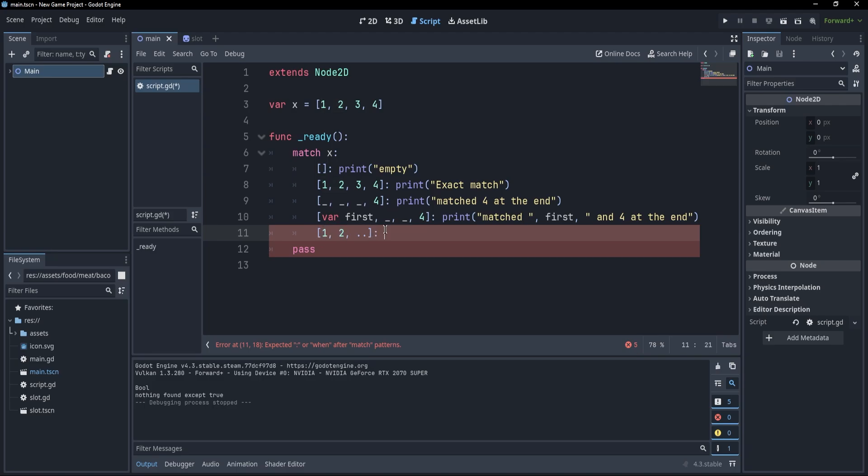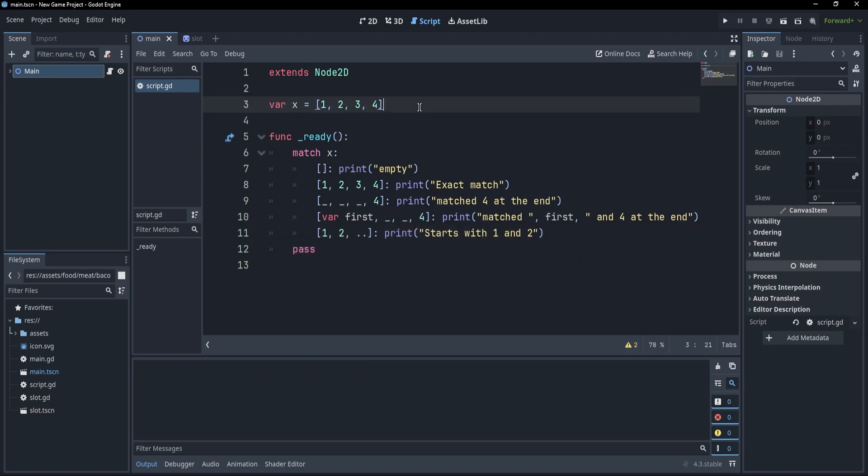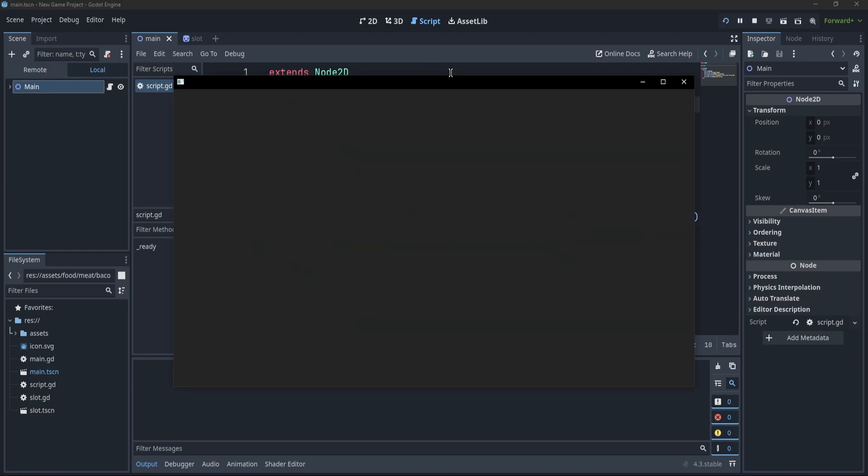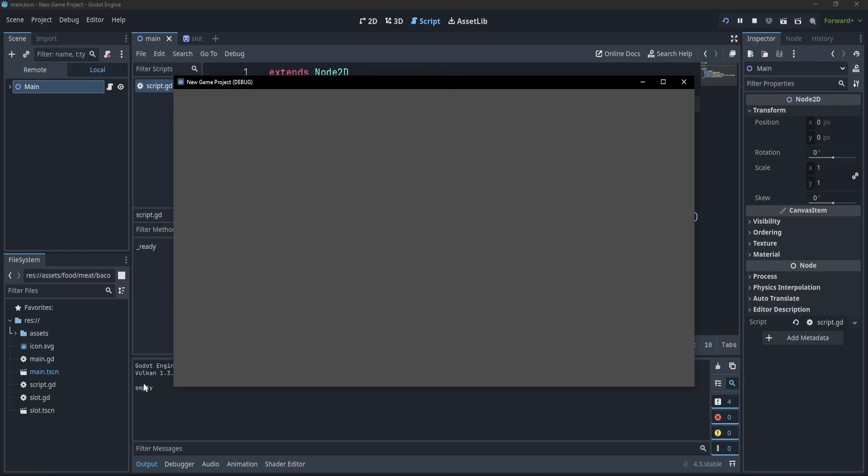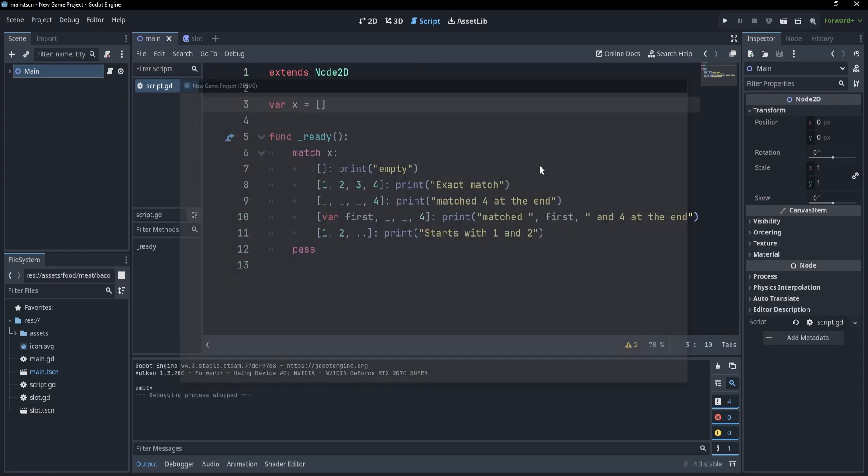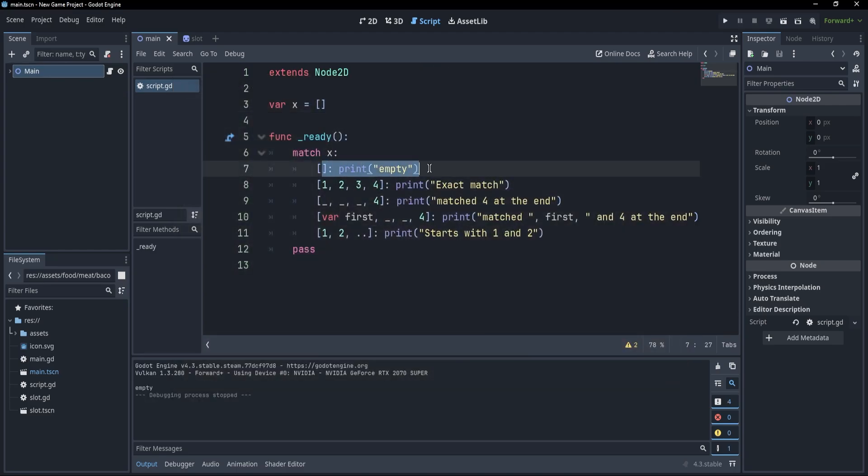And if this is the case, then we are simply going to print 1 and 2. Now, let us see how our array would behave. Let's take the most simple example, and if I press F5, you'll see that an empty array is simply going to print out empty.